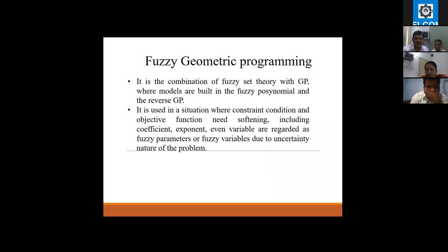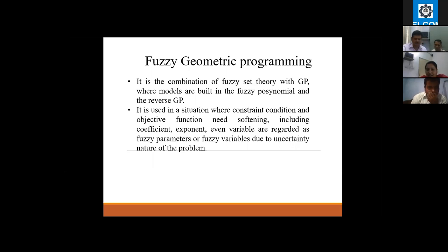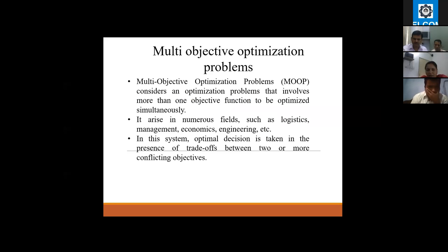Fuzzy geometric programming is the combination of fuzzy set theory with geometric programming, where models are built in a fuzzy environment. The reverse geometric program is used in situations where constants, conditions, and the objective function need to be softened, including coefficients and exponents, which are regarded as fuzzy parameters or fuzzy variables representing the uncertainty nature of the problem.